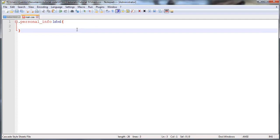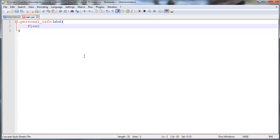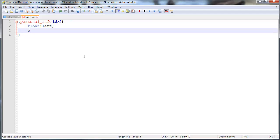And what we're gonna do here is give each one of those labels a fixed width and I'm also gonna float them to the left. So float left and I'll give it a width of 100 pixels.